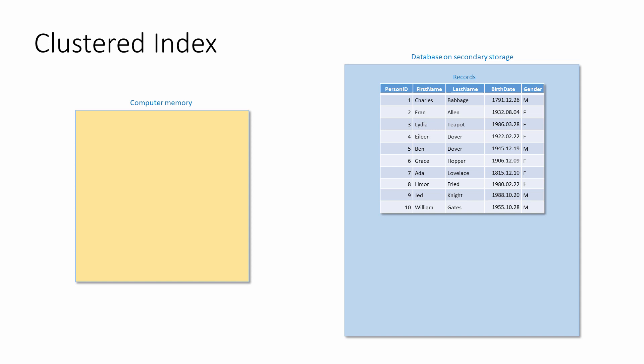A table can only have one clustered index because the records can only be in one particular order. However, a single clustered index can be made up of multiple columns. This is known as a composite index, in the same way that a telephone directory is organised by last name, then first name.